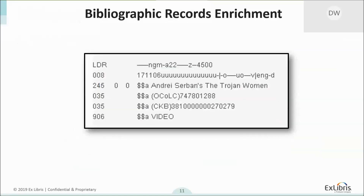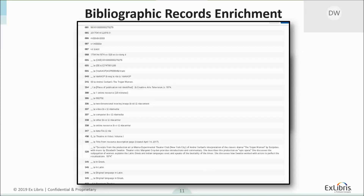Here's another example — a very brief record. In this case it's basically just a title. The linking information is going to be in the portfolio — this is the André Cervans' 'The Trojan Woman.' And this is what it looks like post enrichment. This isn't even the full record — I couldn't fit it all on the screen. But this is the full record we get from ASP after it's been enriched.